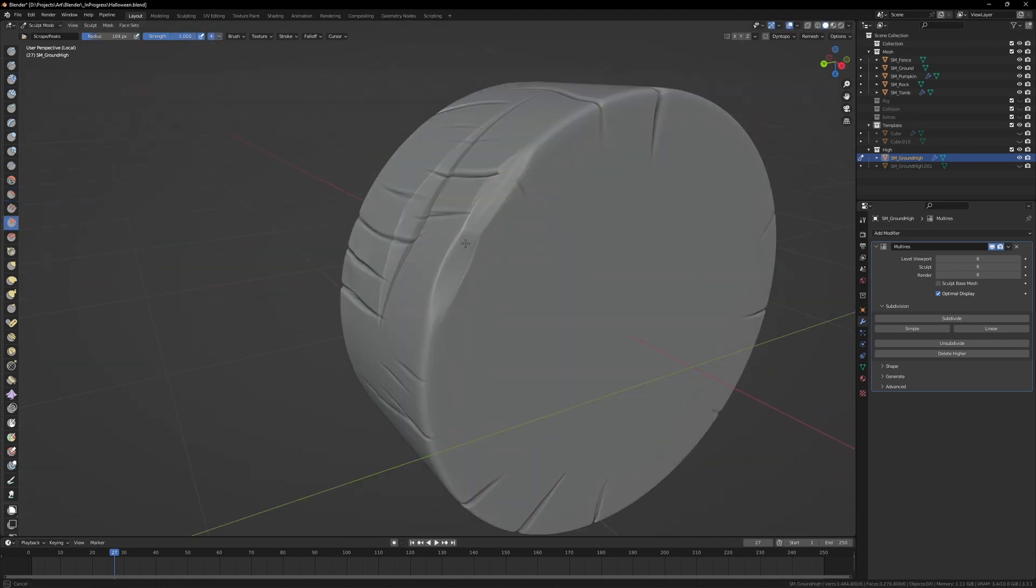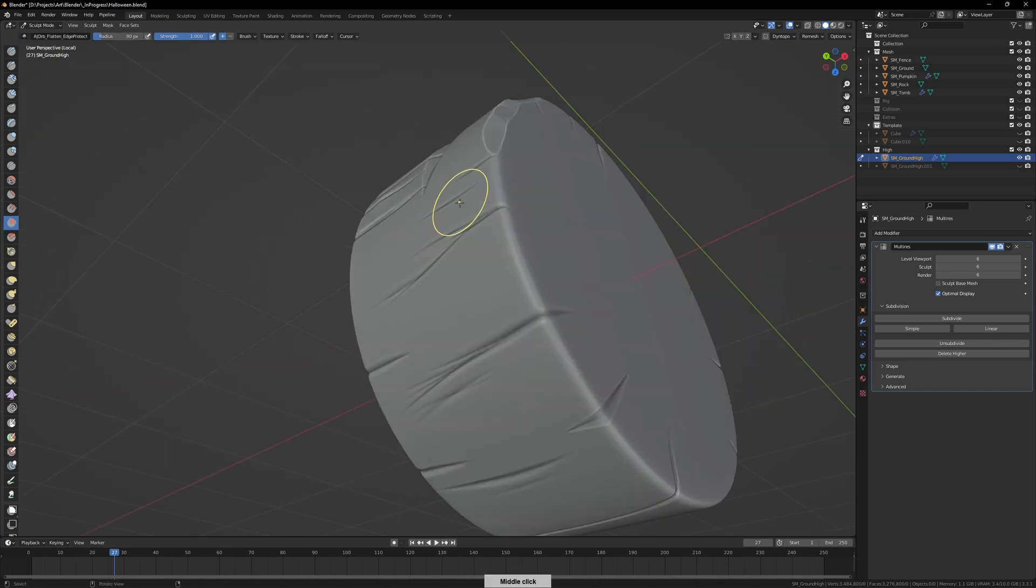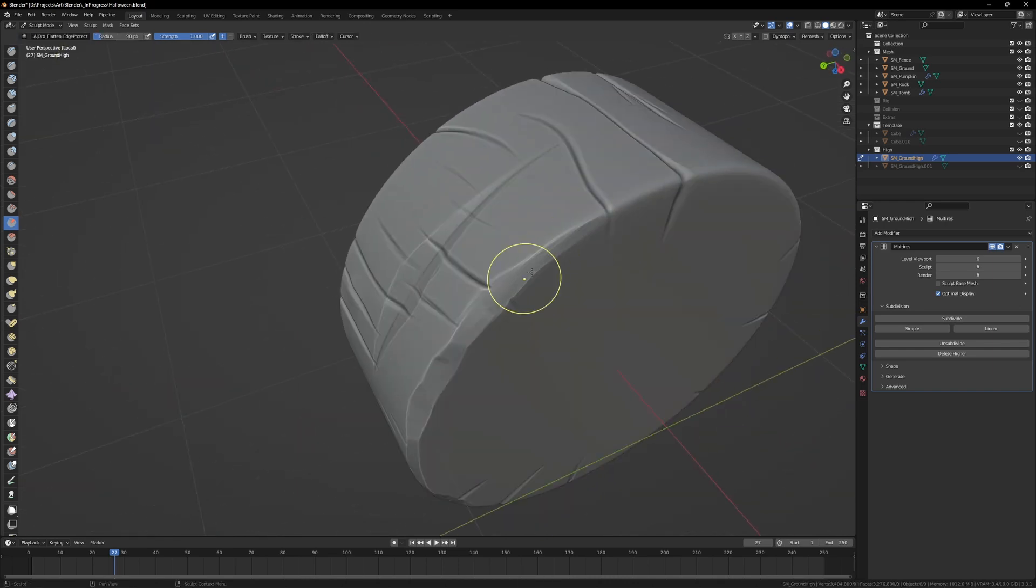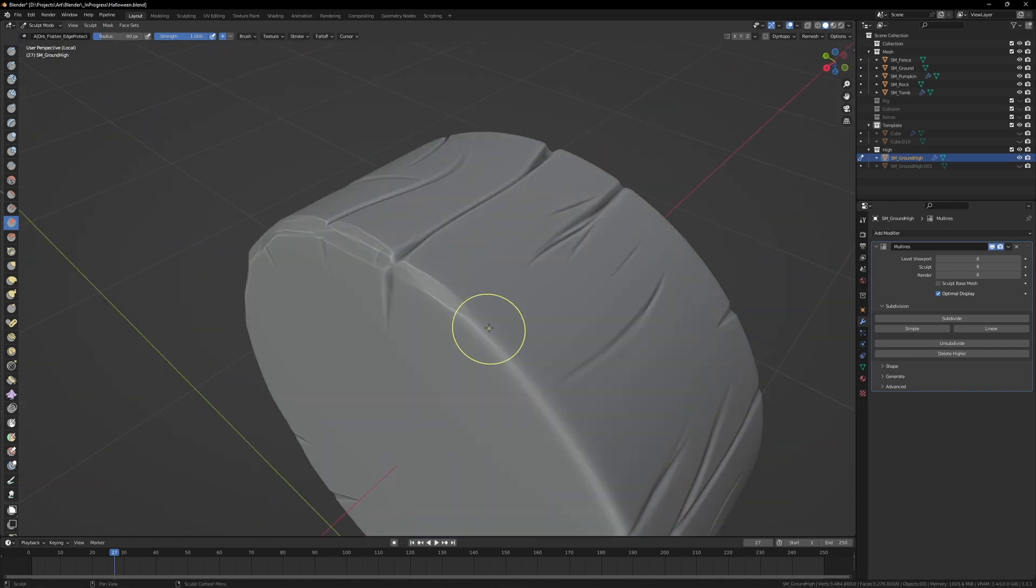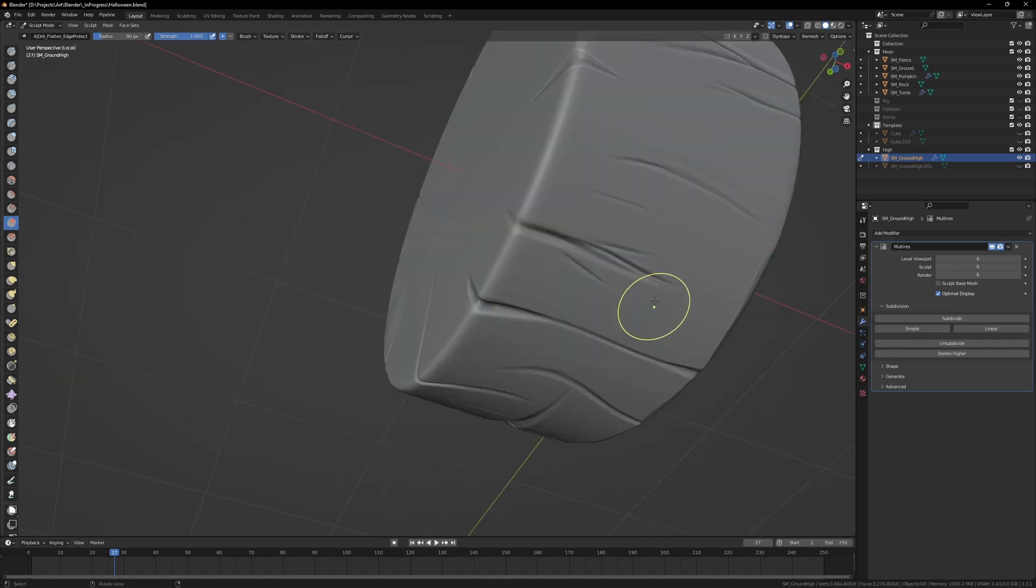Finally, just using the scrape brush to go around the edges and scrape away that edging to make it look more worn away and more natural.